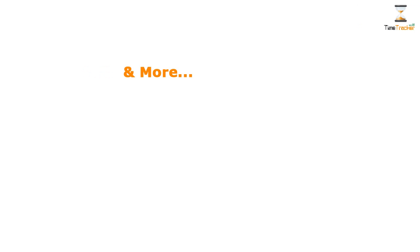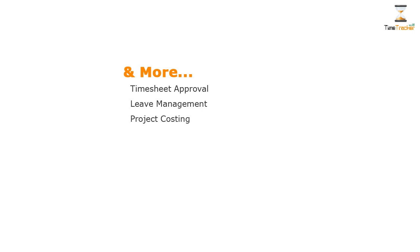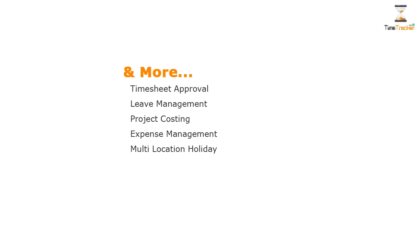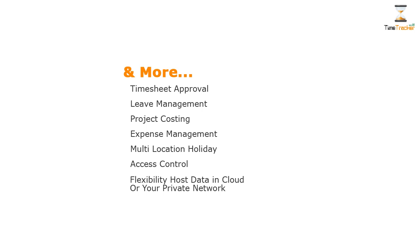Time tracker has other additional features such as: Electronically submit and approve timesheet. Send leave request and approval. Project managers can compare actual cost versus estimated cost. Manage project expenses and approvals. Maintain holidays across multiple locations. Access control to define user rights and privileges. With time tracker, you have option to host your data in cloud or in your private network.